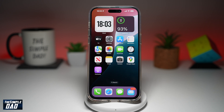Welcome back everyone. In this video, I'll show you how to add a WhatsApp widget on your iPhone home screen. WhatsApp has now released a new widget for your iPhone where you can add the WhatsApp widget to your home screen. Let me show you how to do this.